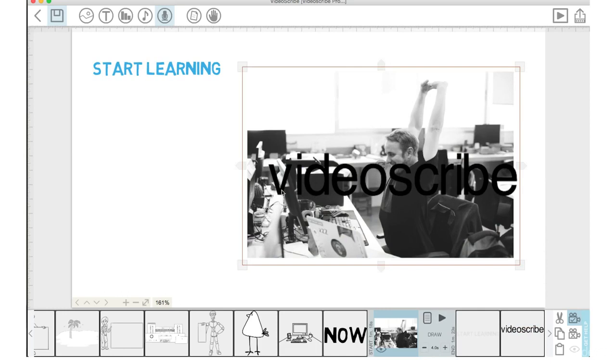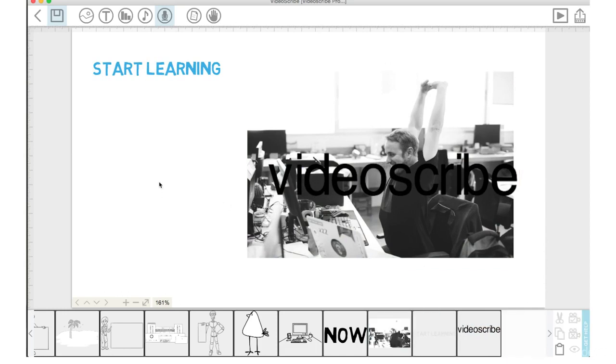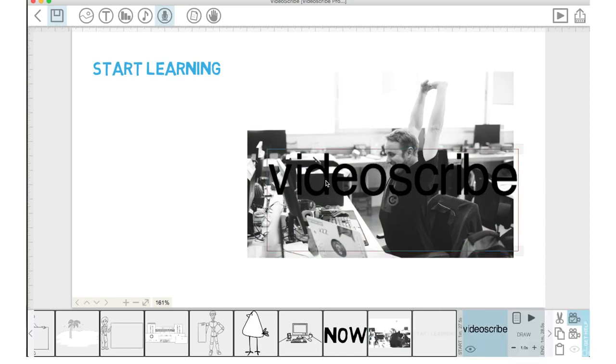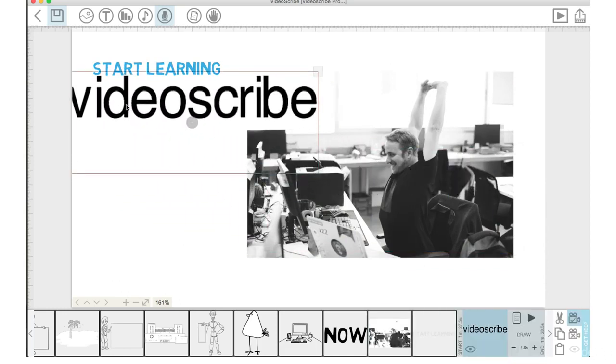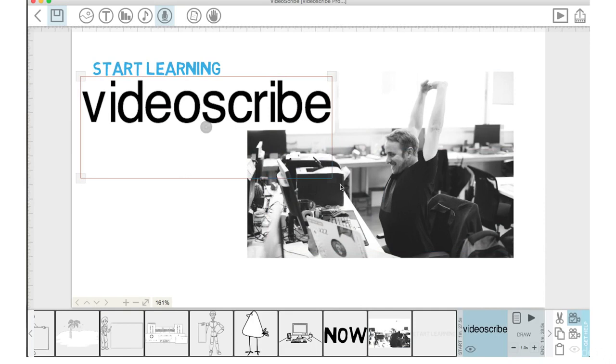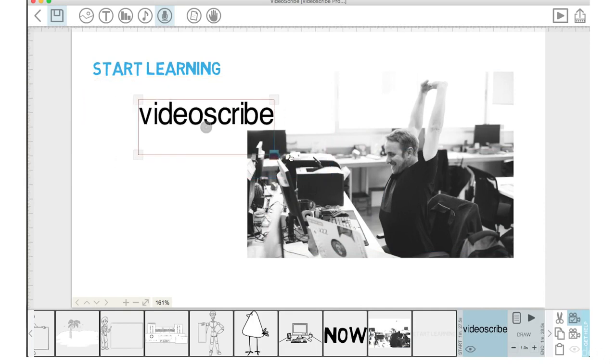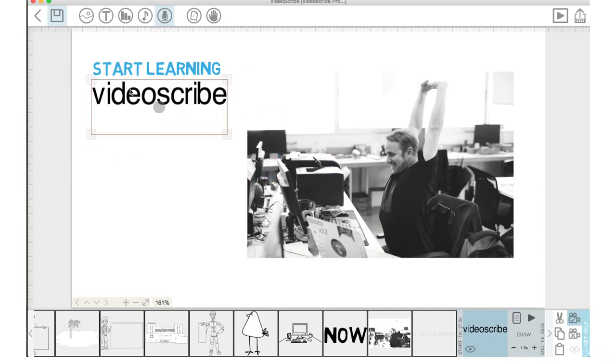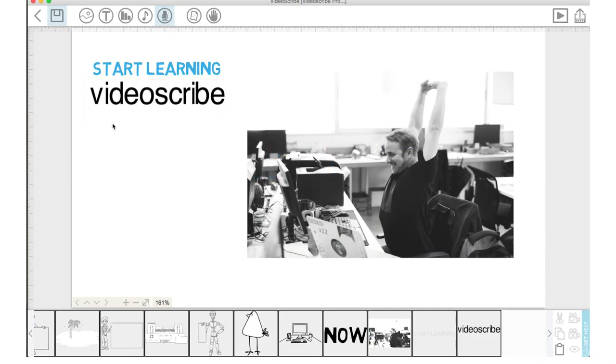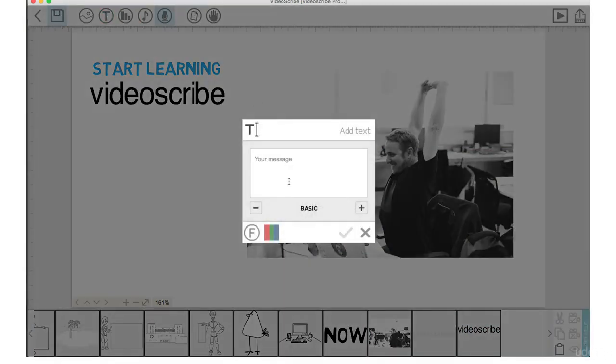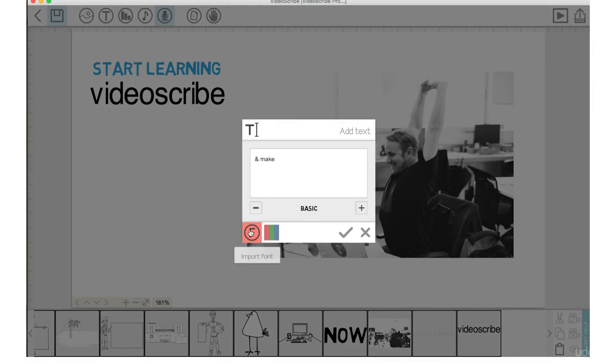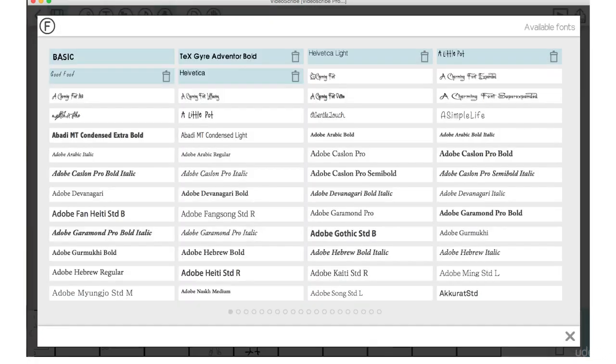There we go. Okay. I now can bring this down in size. Now, I'm going to go back up to text and I'm going to type in and make and I'm going to go into Import Fonts. I'd like each line of fonts to be a different style of fonts and a different color of fonts.